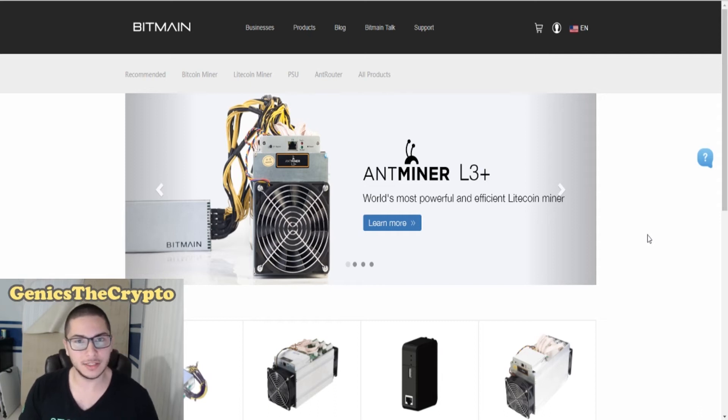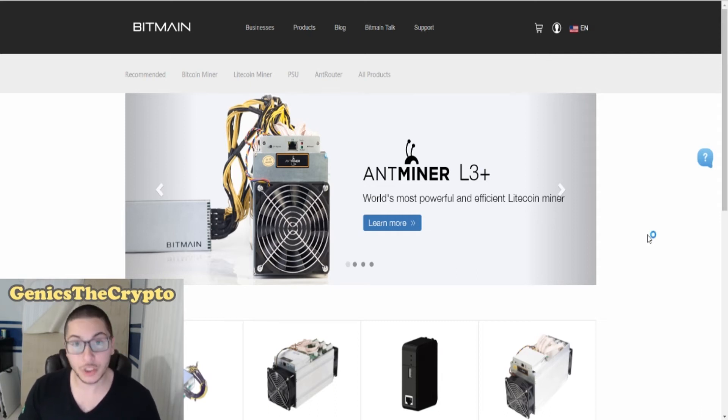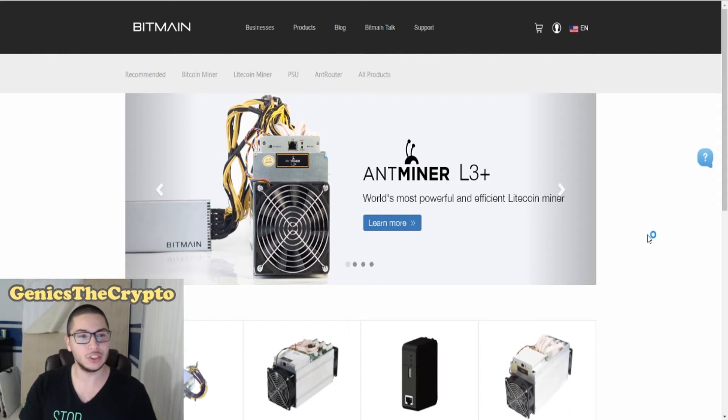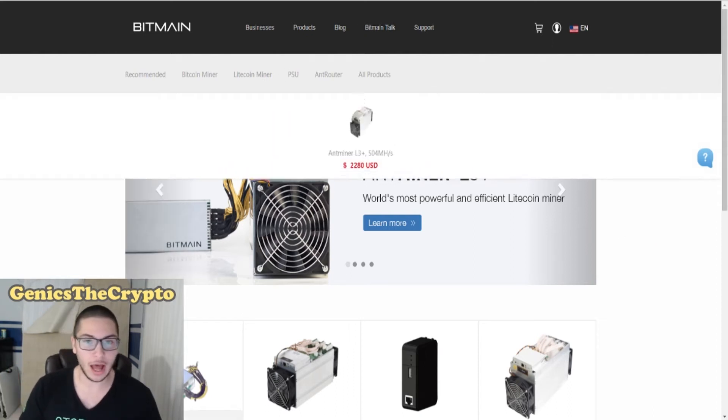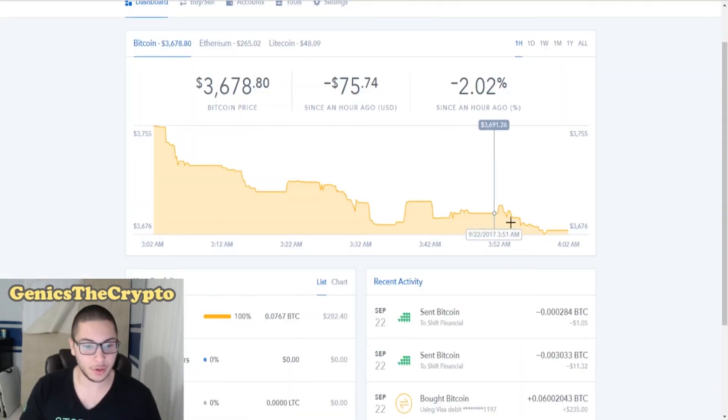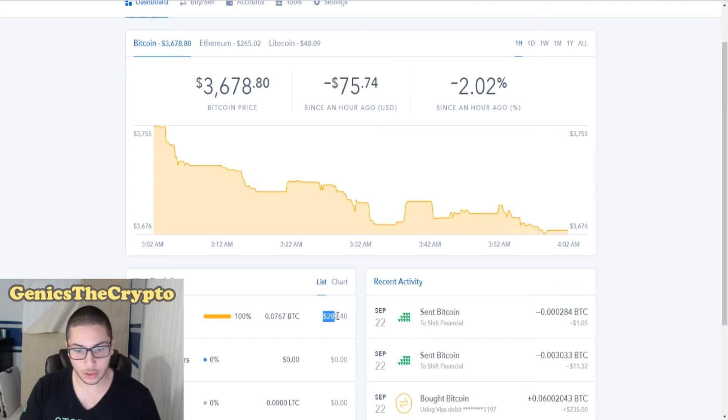How's it going guys, Geniex here. Today I'm going to be purchasing something from the official Bitmain website. I've been saving up a little bit of money. I have 282 dollars saved up here on my Coinbase account.